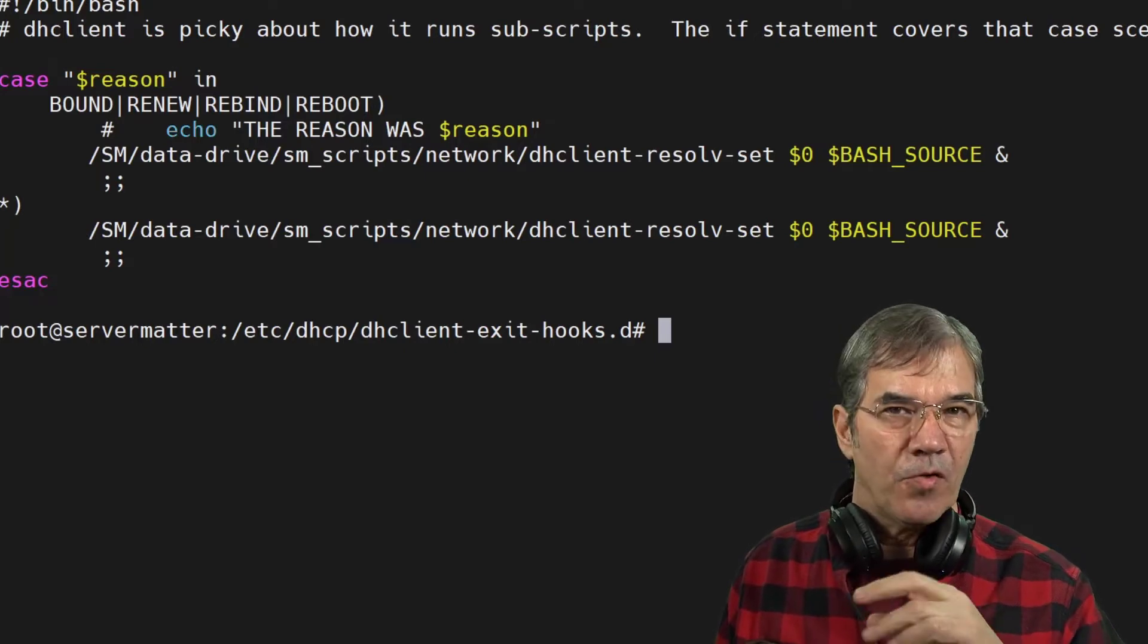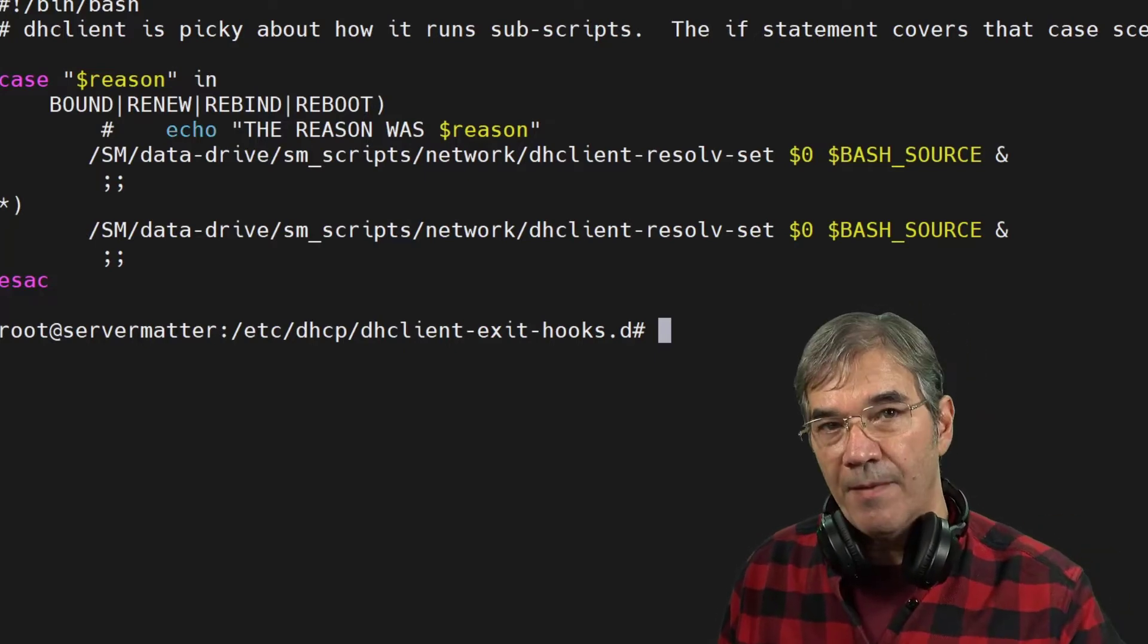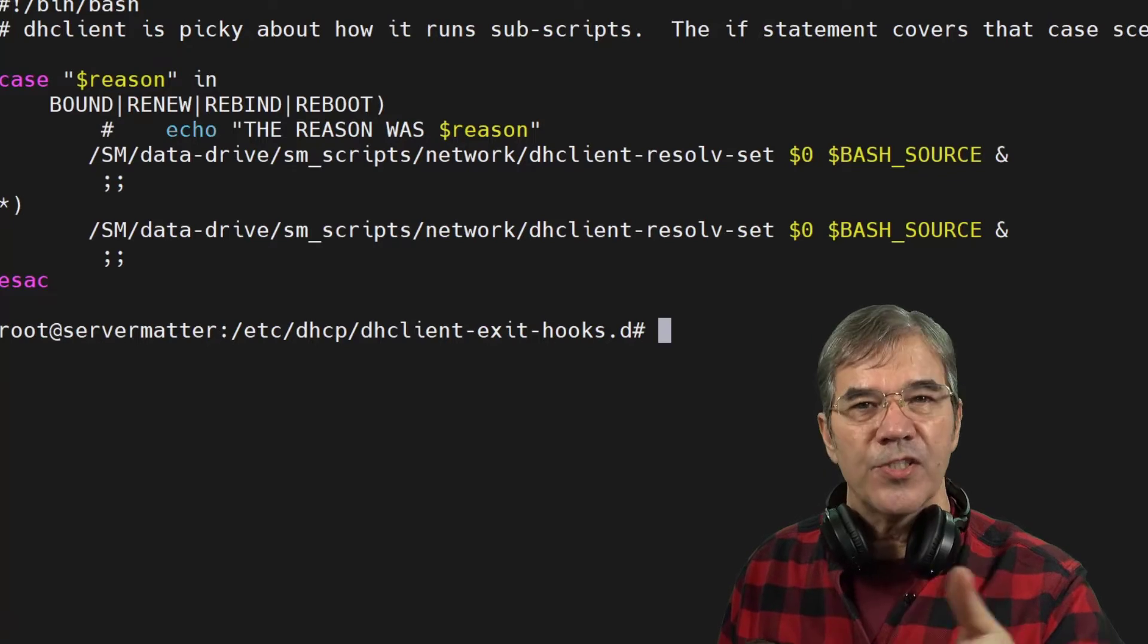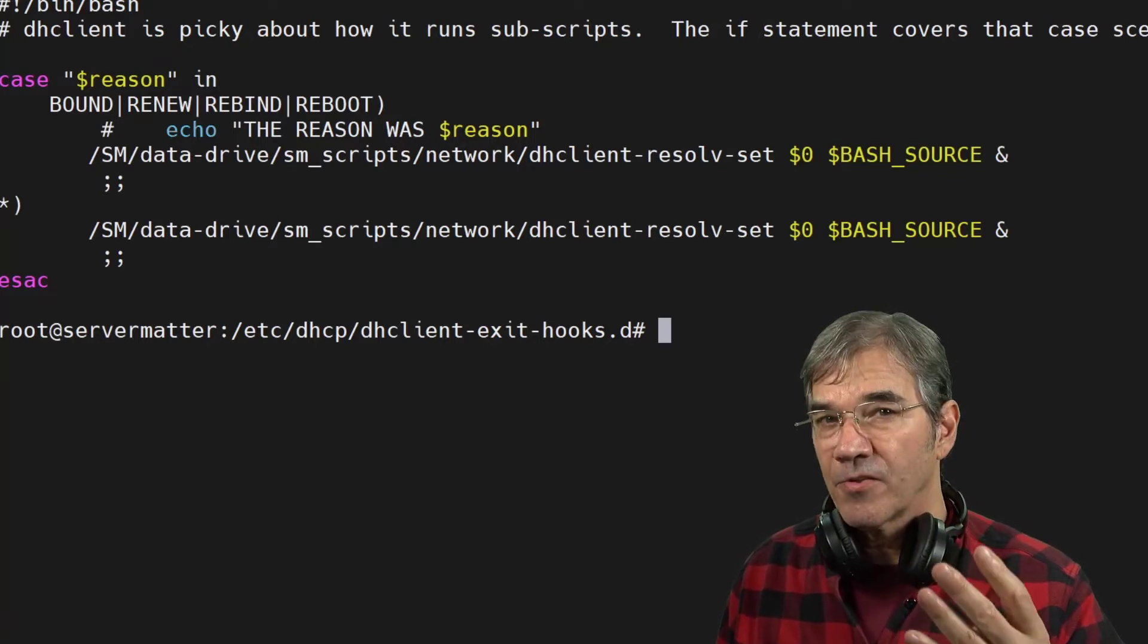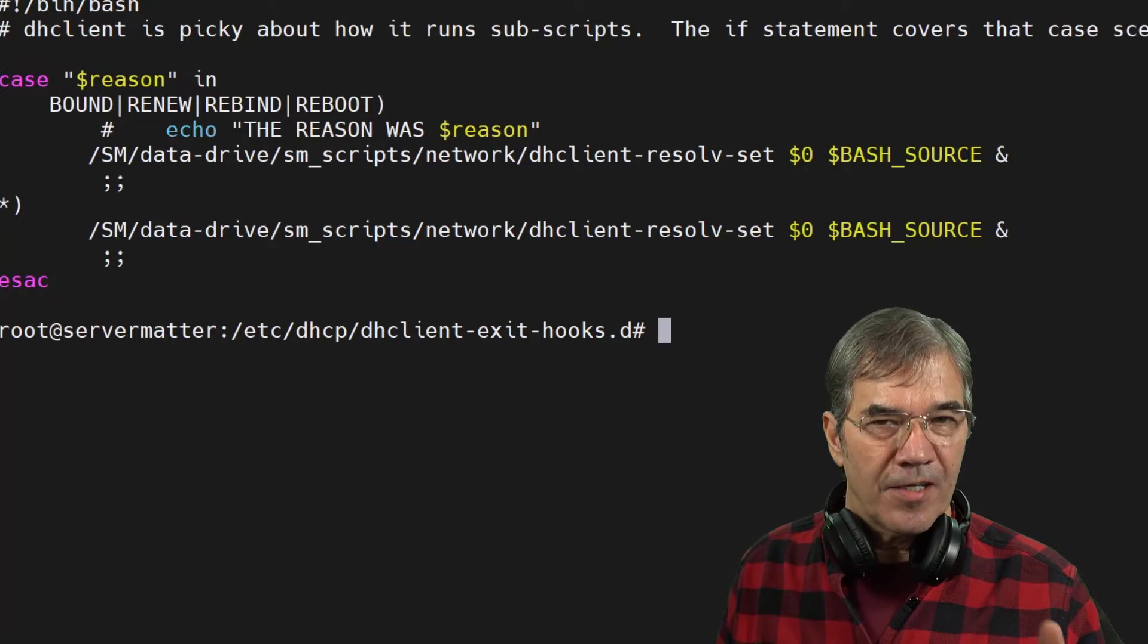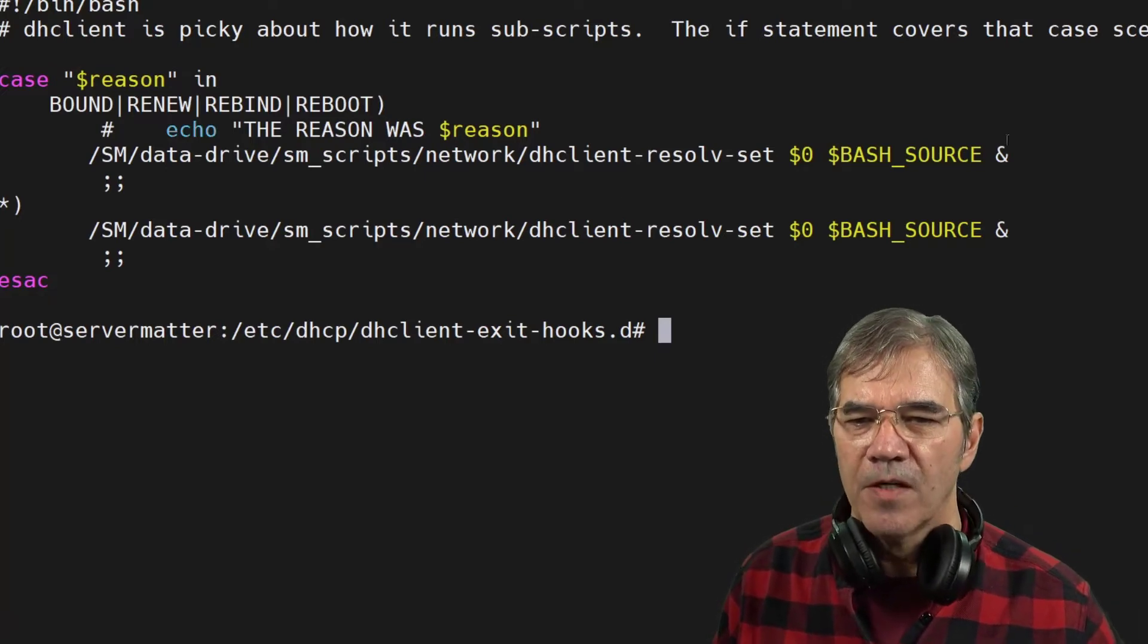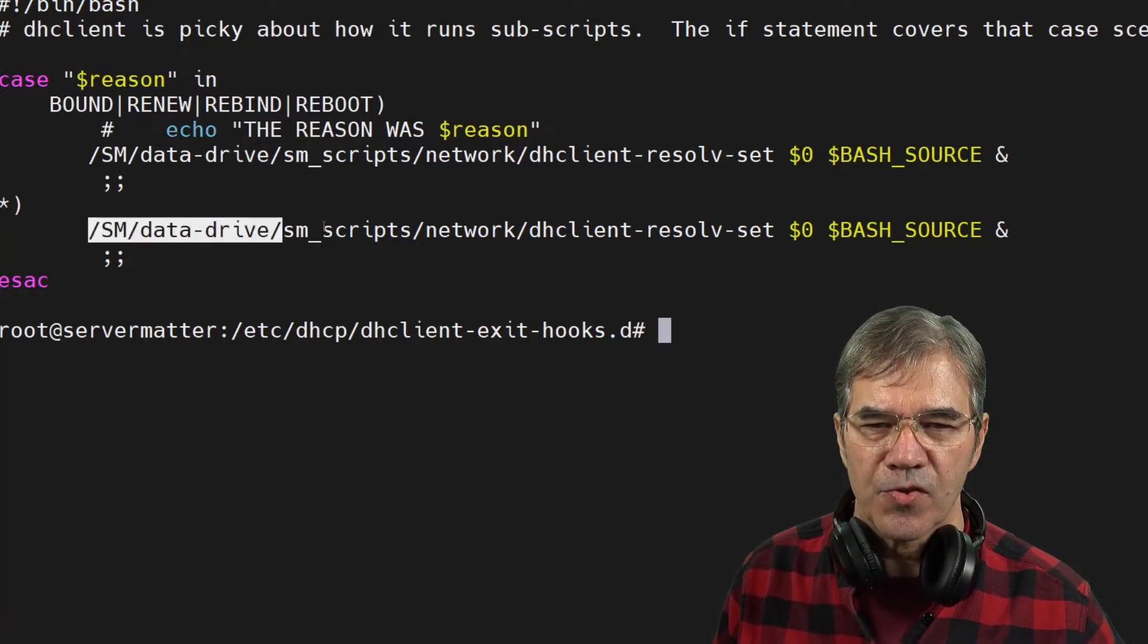And you know, for maybe setting an adapter or something like that, reason is one of the variables it allows. I think there are a total of four variables that you can use. Our custom script uses a lot more than that. So let's take a look at our script.